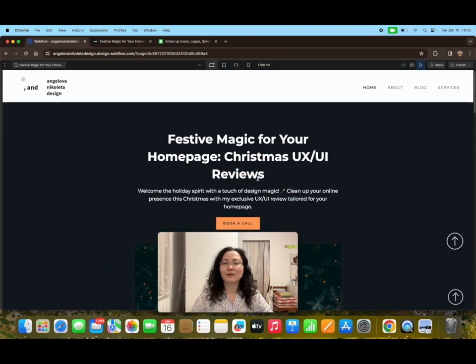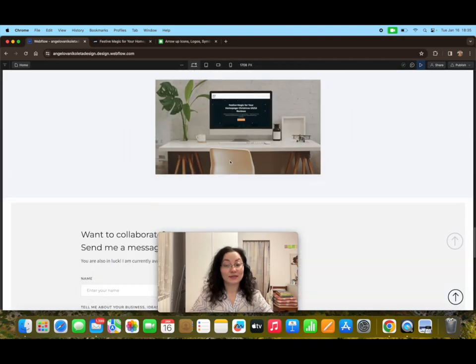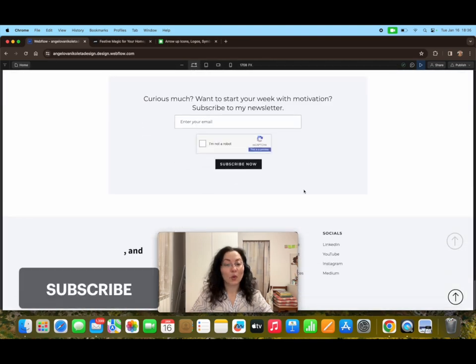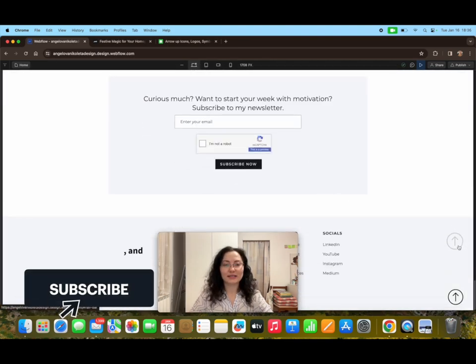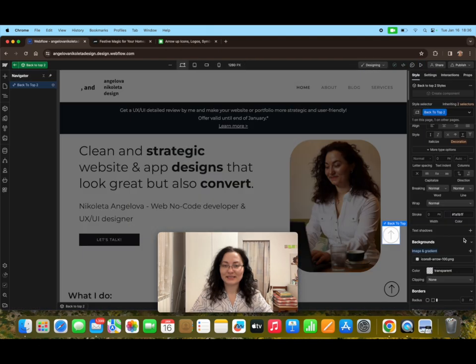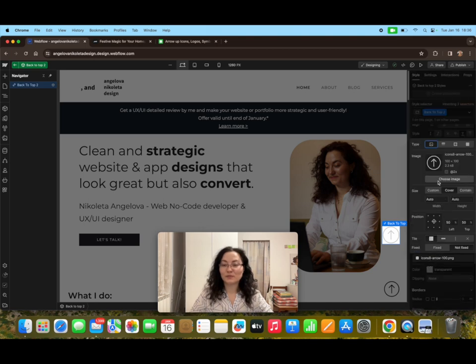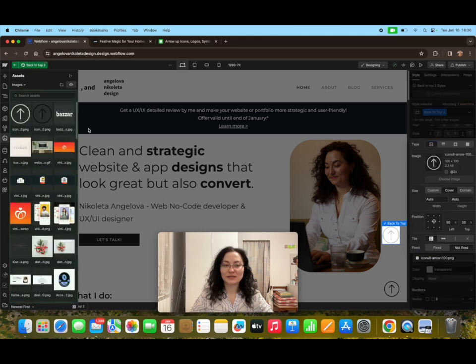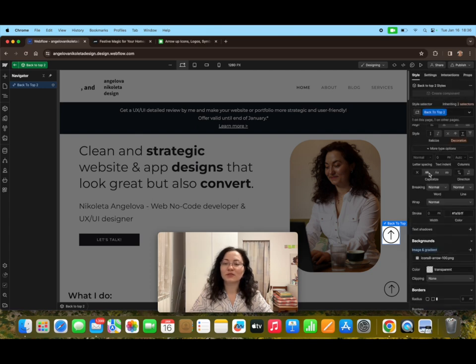And now when we go to the home page we have it again. Oh no, let's see what happens here. Why is it white again? Any guesses? It's the same class. It's using the back to top two class, so in order to prevent this mistake...